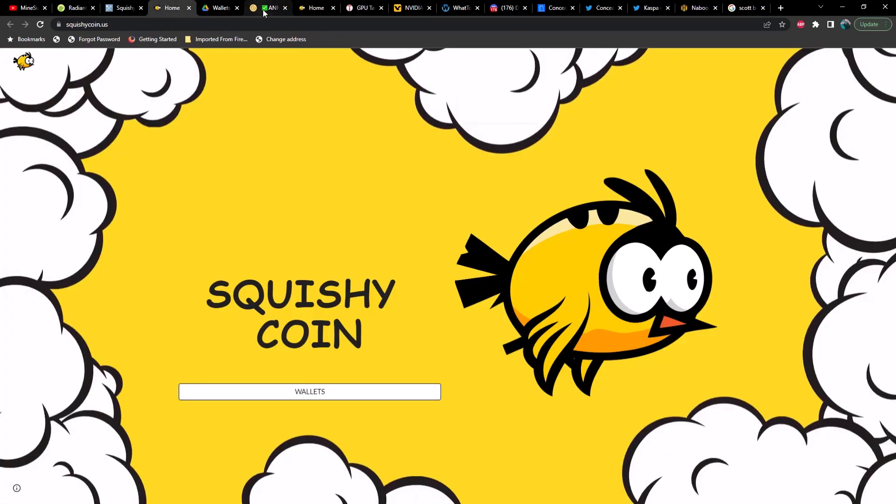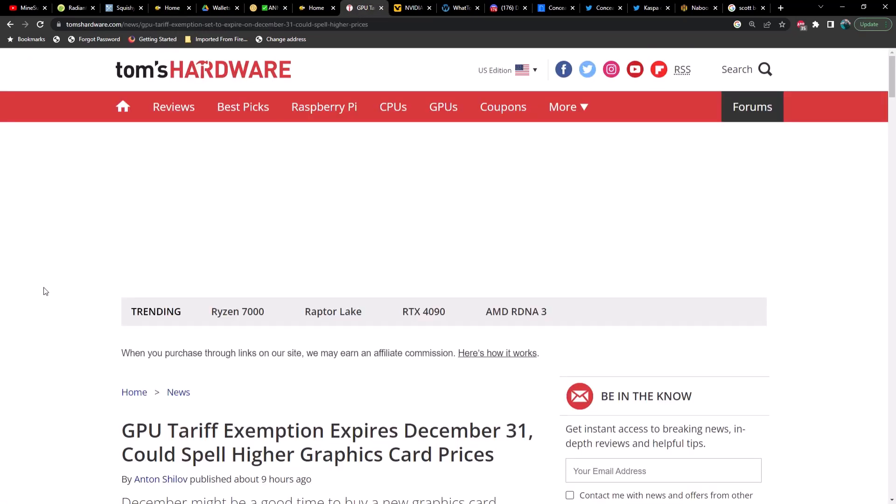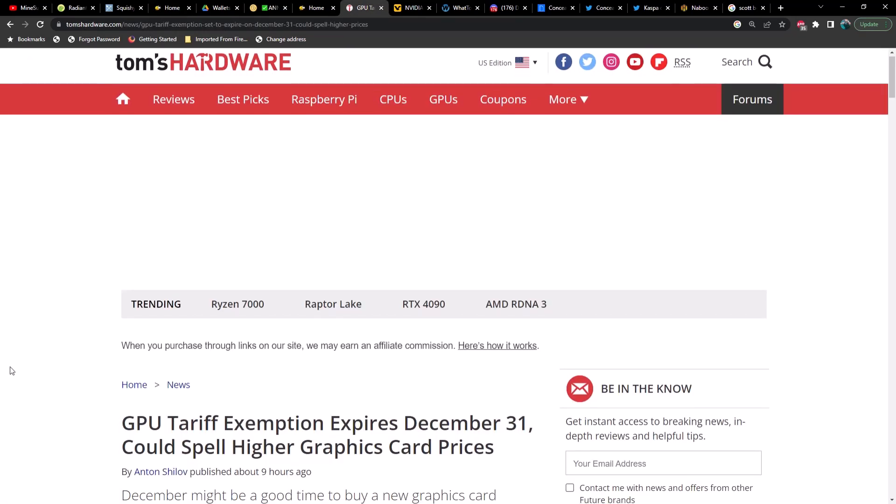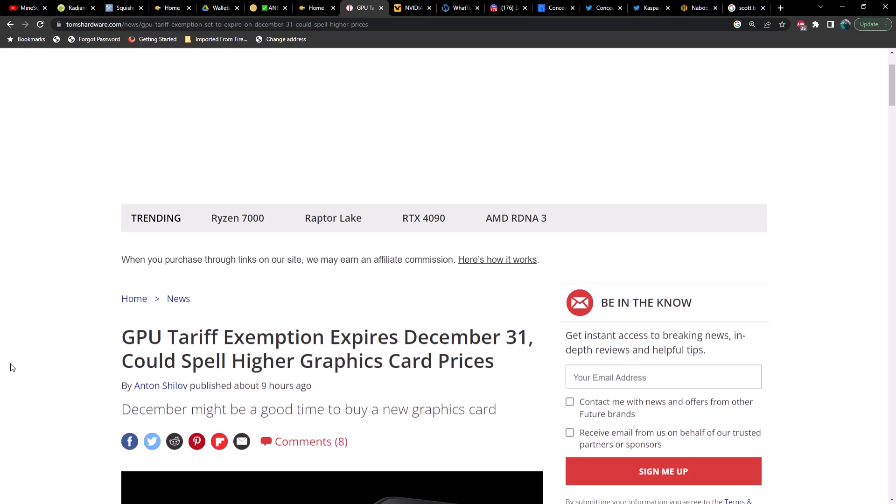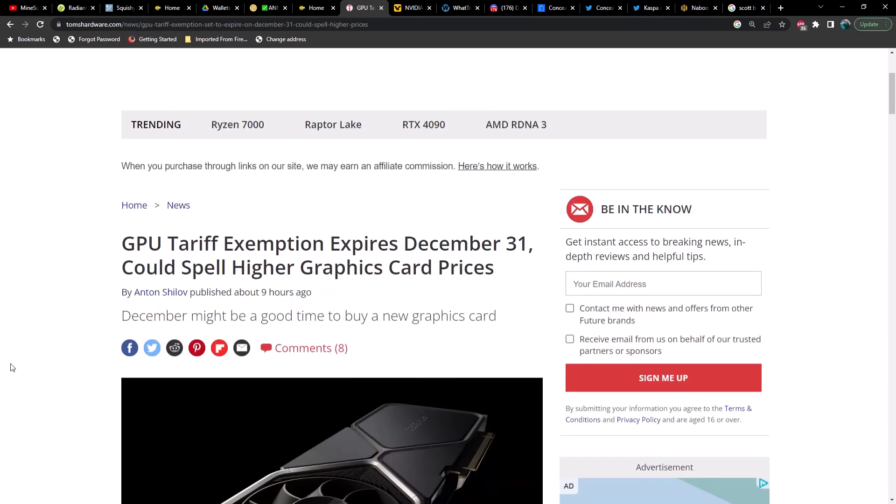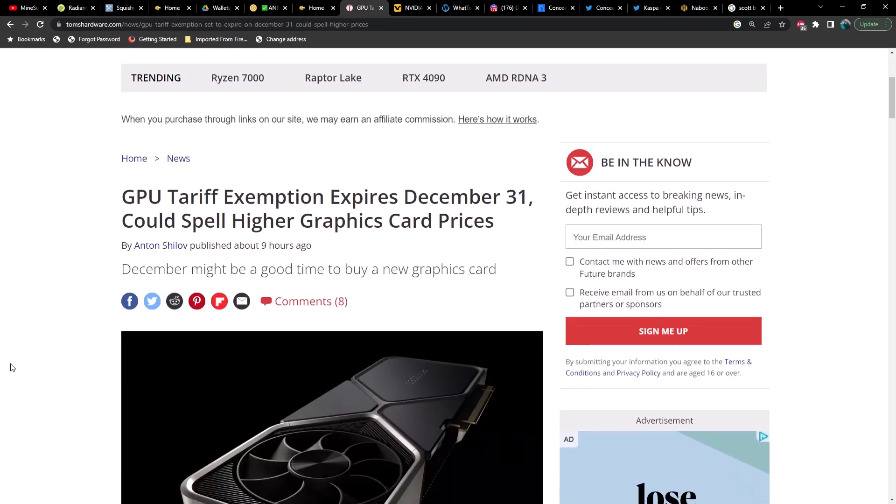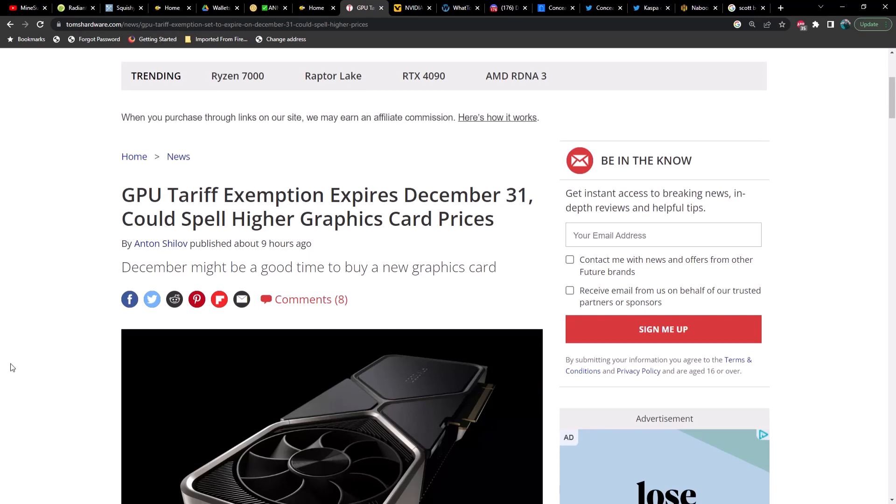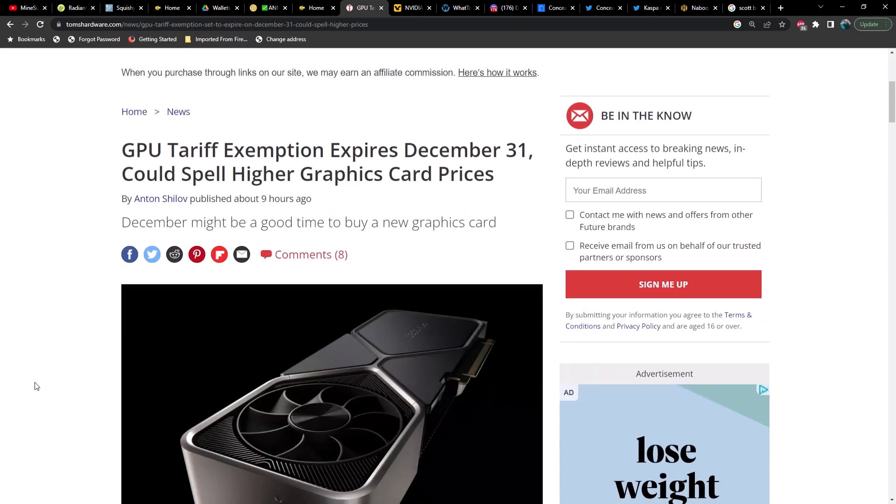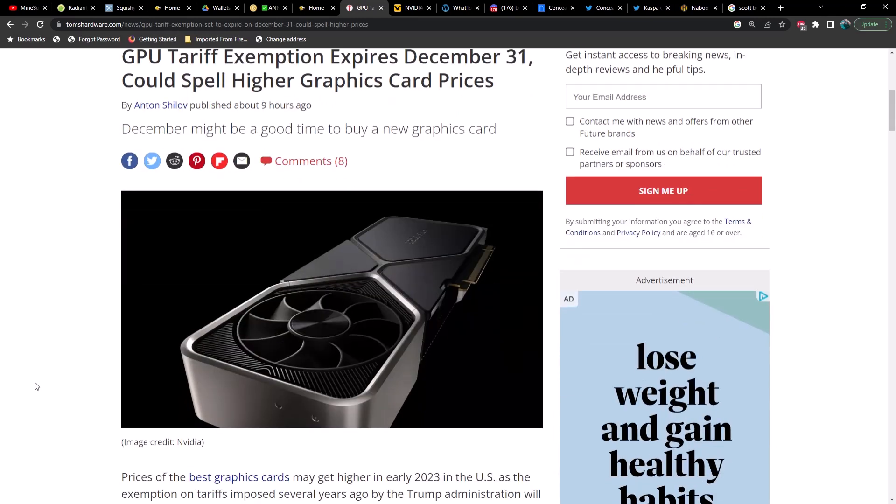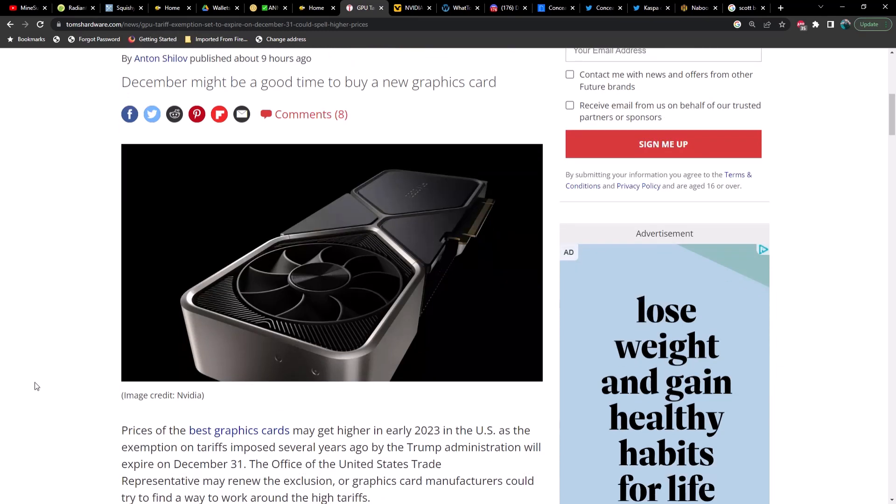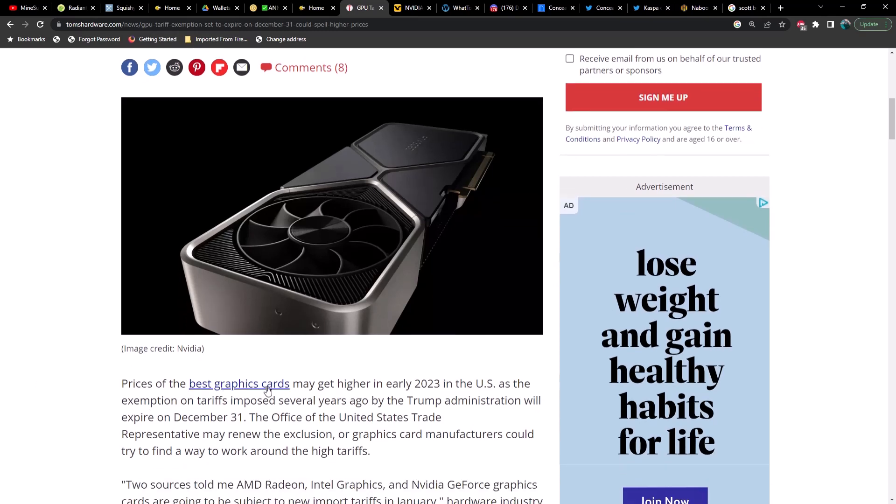Let's talk about this GPU tariff exemption expiring on December 31st. If you caught yesterday's video we were talking about prices of GPUs potentially going back up, and in fact they have gone up. They bottomed on November 3rd or 6th and since then have gone up a couple hundred percent on used GPUs - specifically the 3060 and 3080 Ti. Prices of the best graphics cards may get higher in early 2023 in the U.S. as the exemptions on tariffs imposed several years ago by the Trump administration will expire on December 31st.